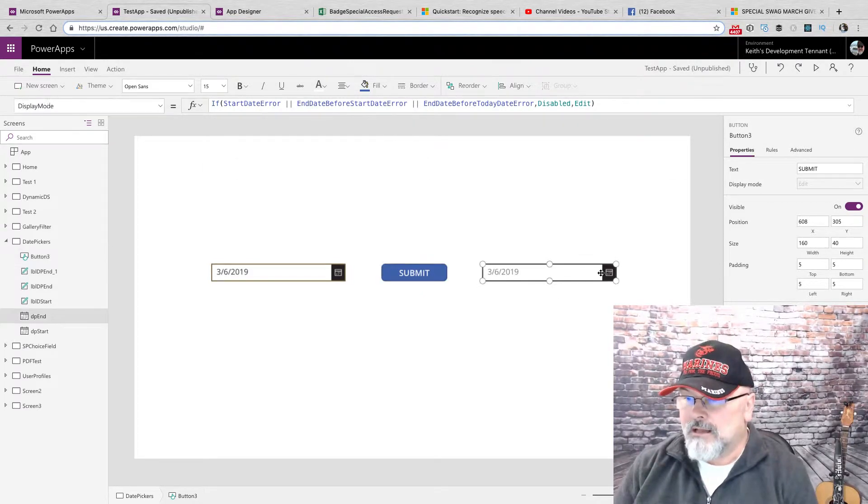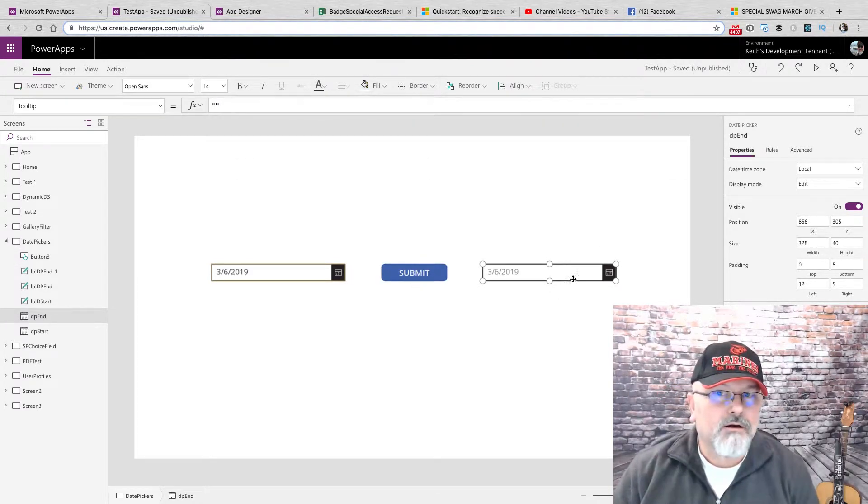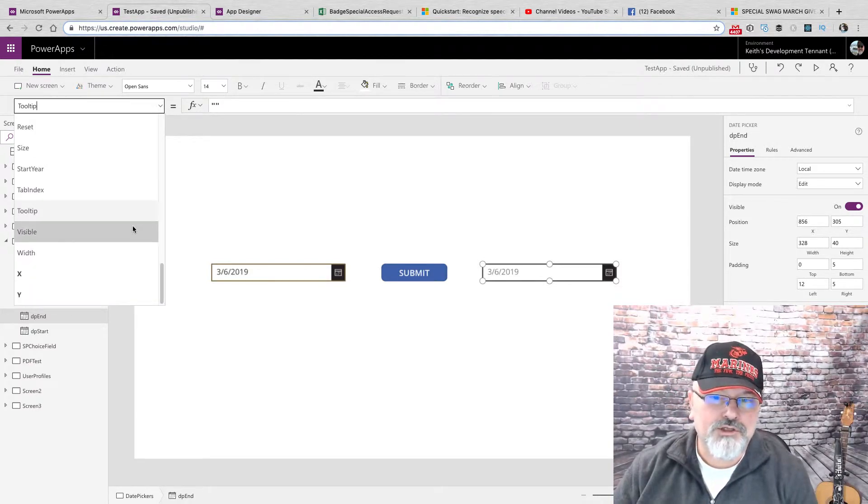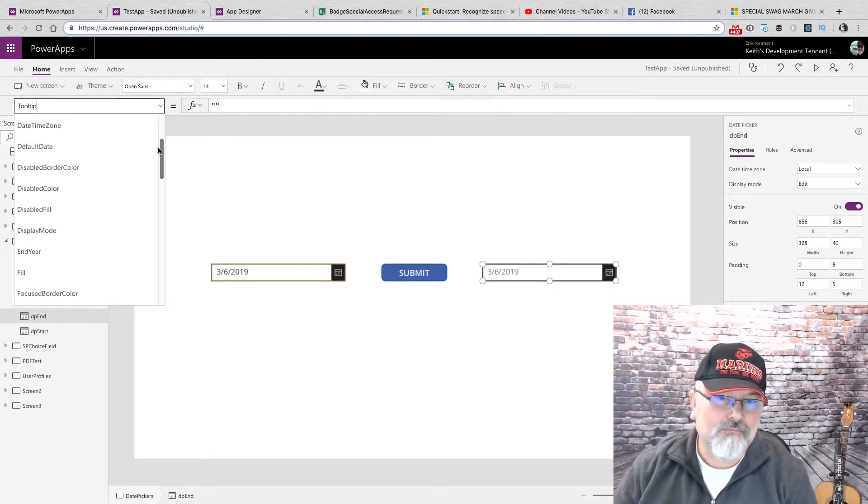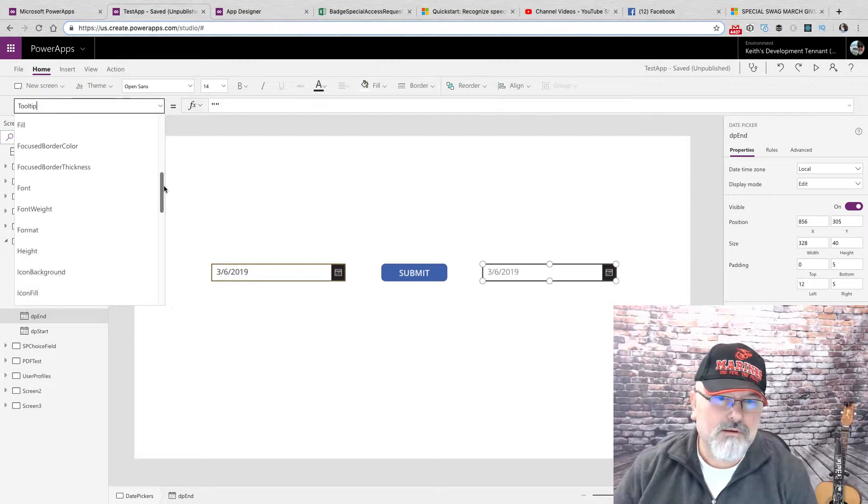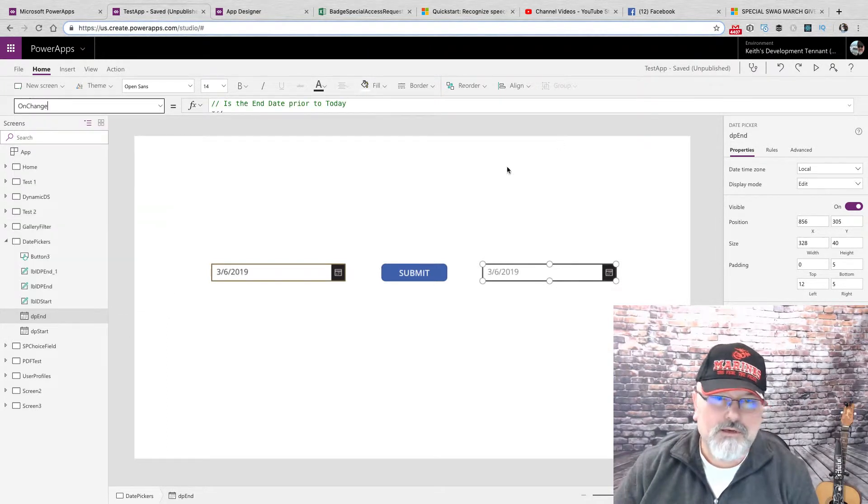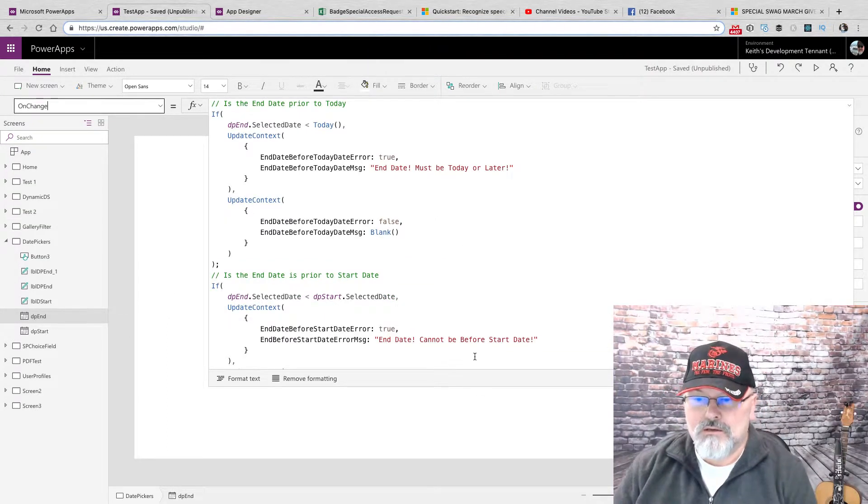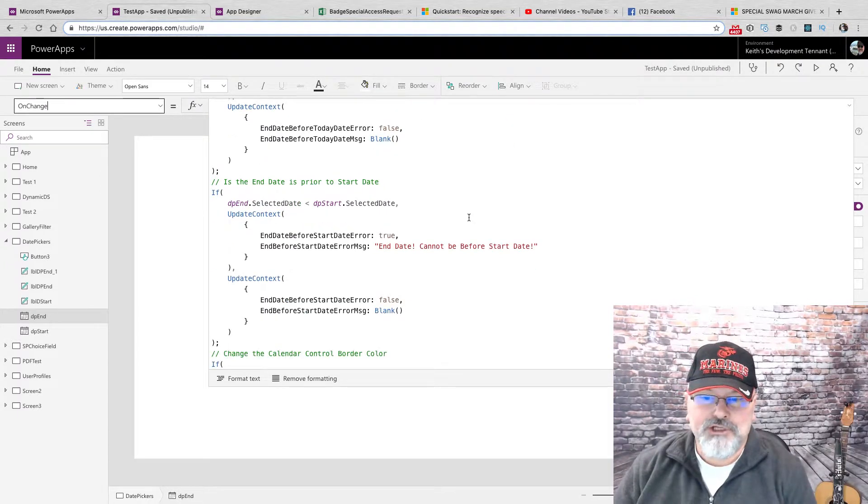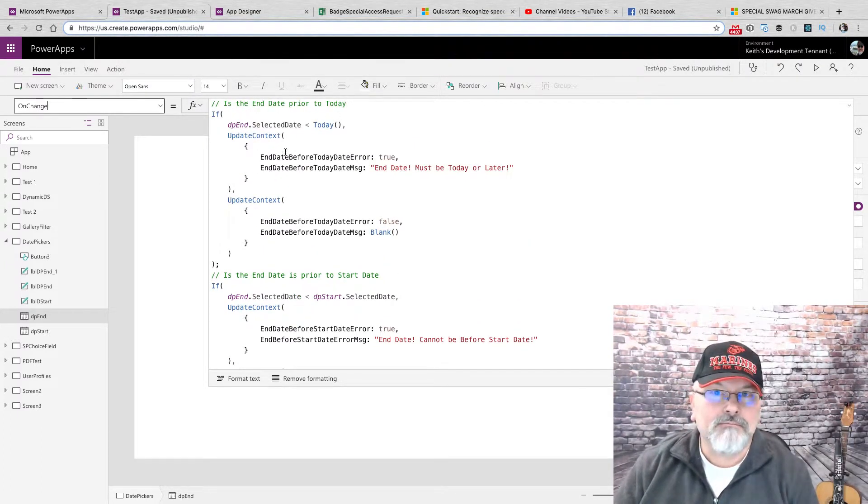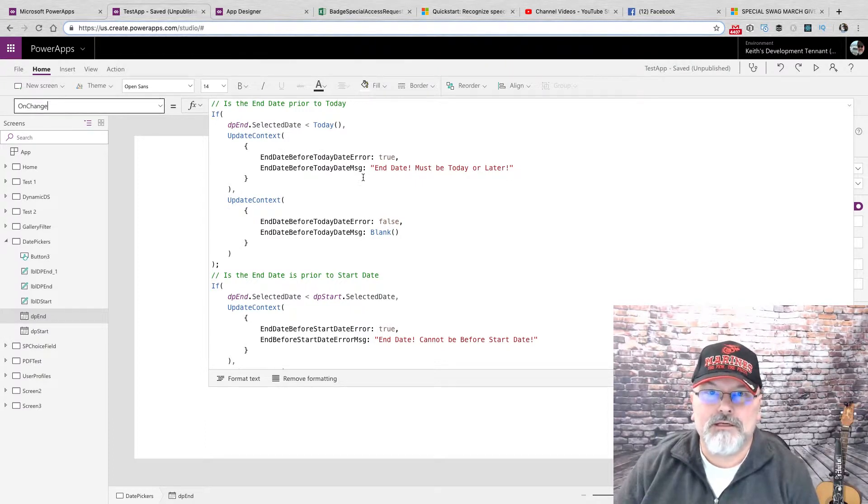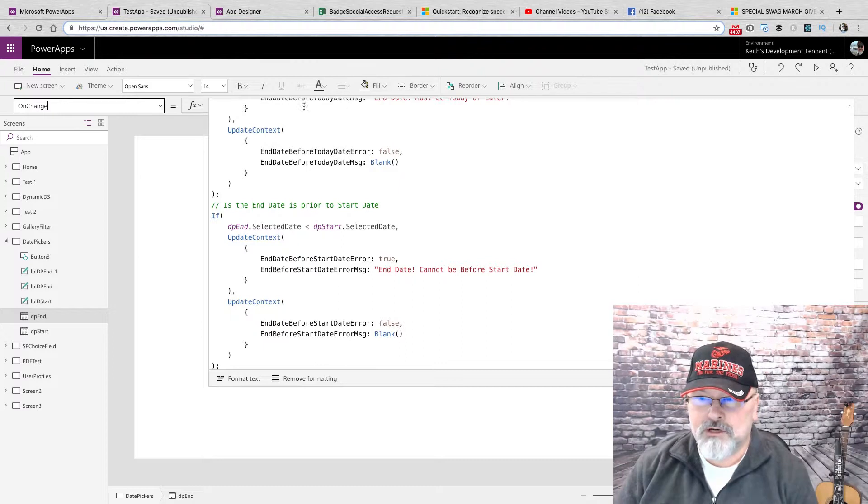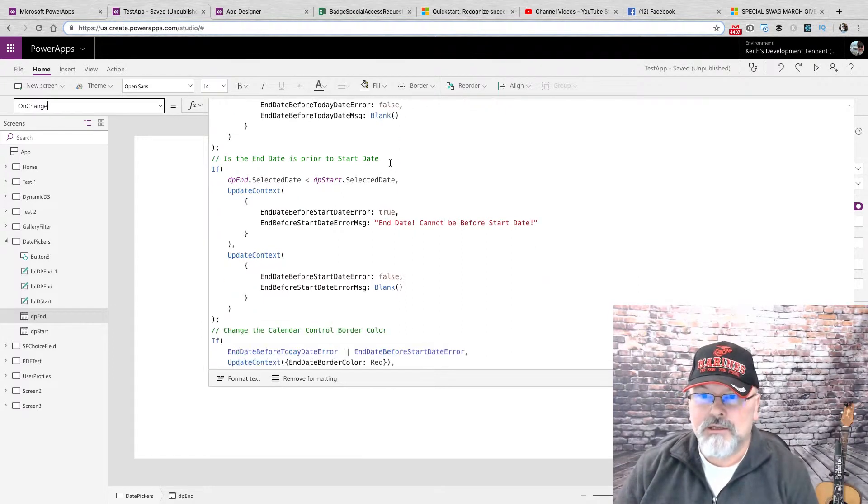Now there's quite a bit more going on here with the end date. Let's go to its onChange property. So I am actually doing three checks here. Determining if the selected date is prior to today. I did the same thing I did with the start date, setting the boolean, setting the error message.